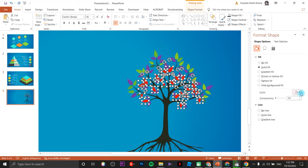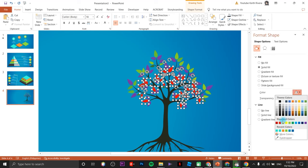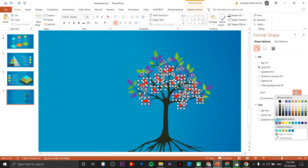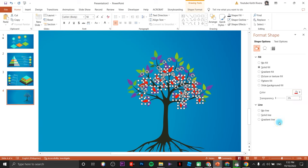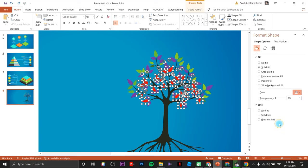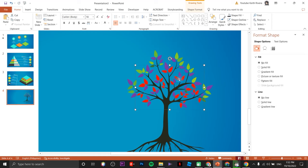I need to add a couple more leaves here — select some remaining ones while holding Shift, then Ctrl+G to group them.